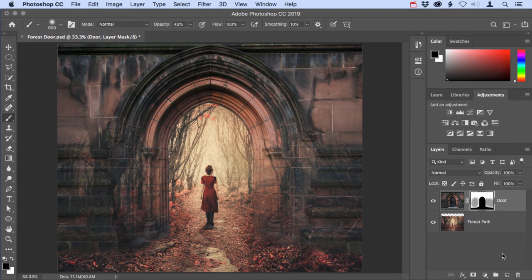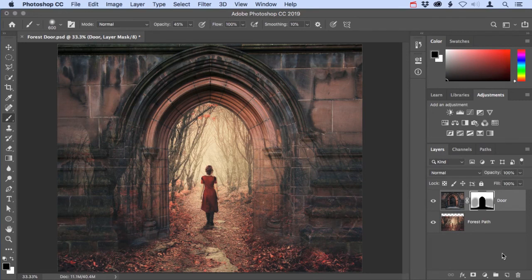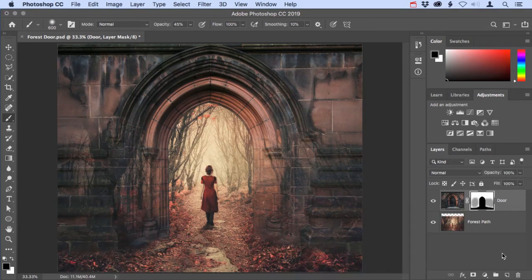Layer masks are one of the most essential techniques that you have in your Photoshop compositing toolkit. Because they mask parts of an image instead of actually erasing detail, they're very flexible and they allow you precise control over which parts of a layer are visible in your composite image.